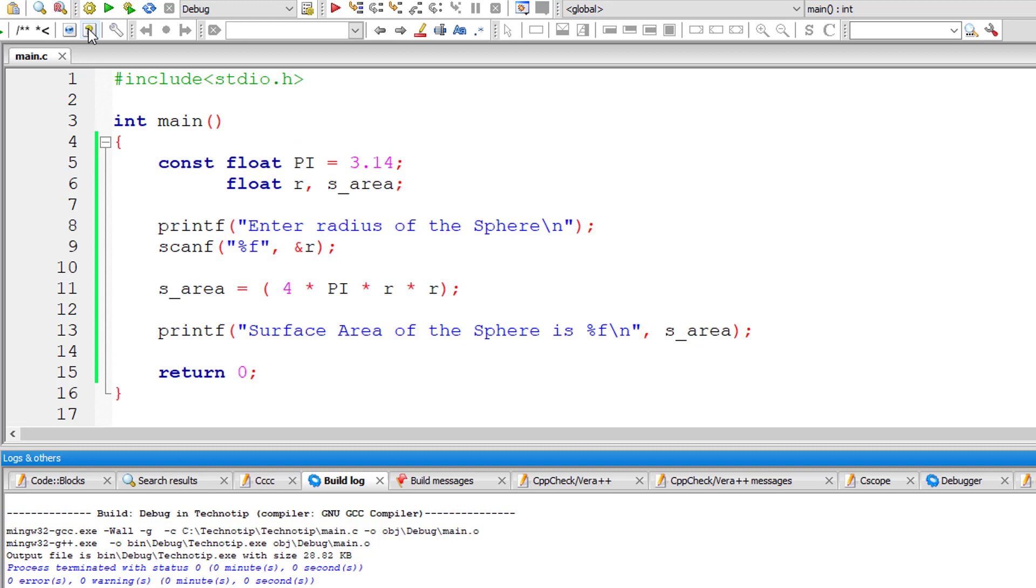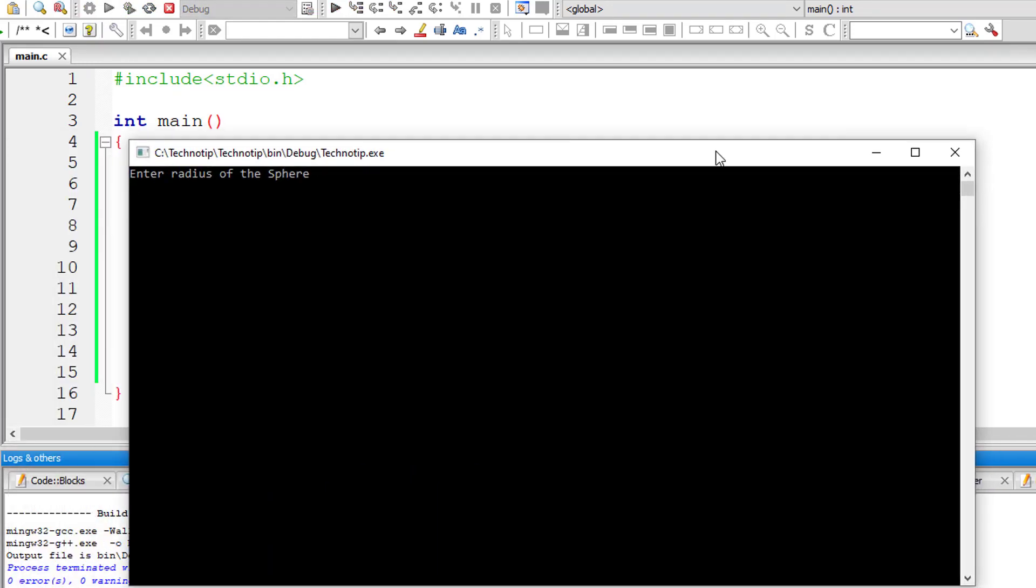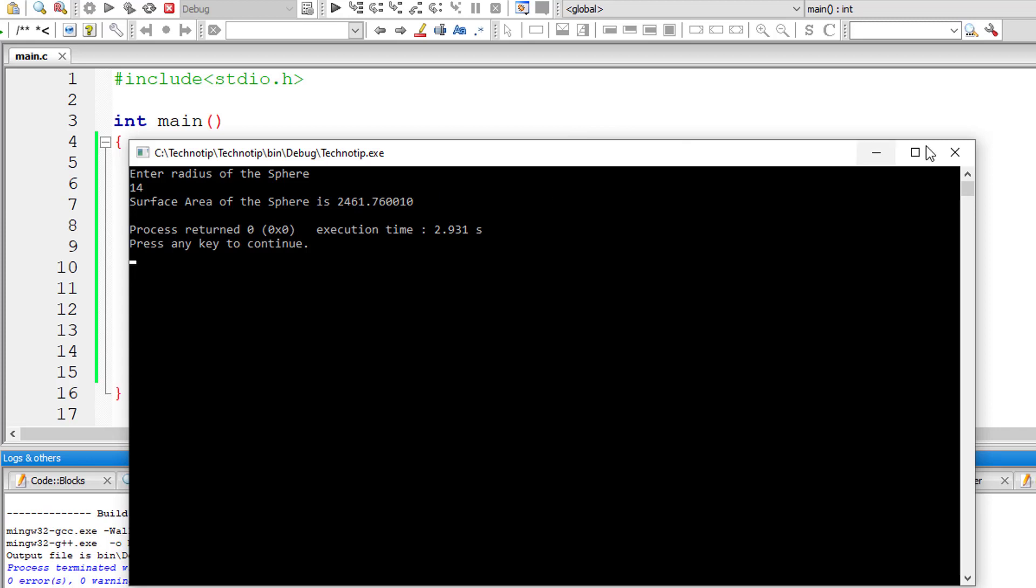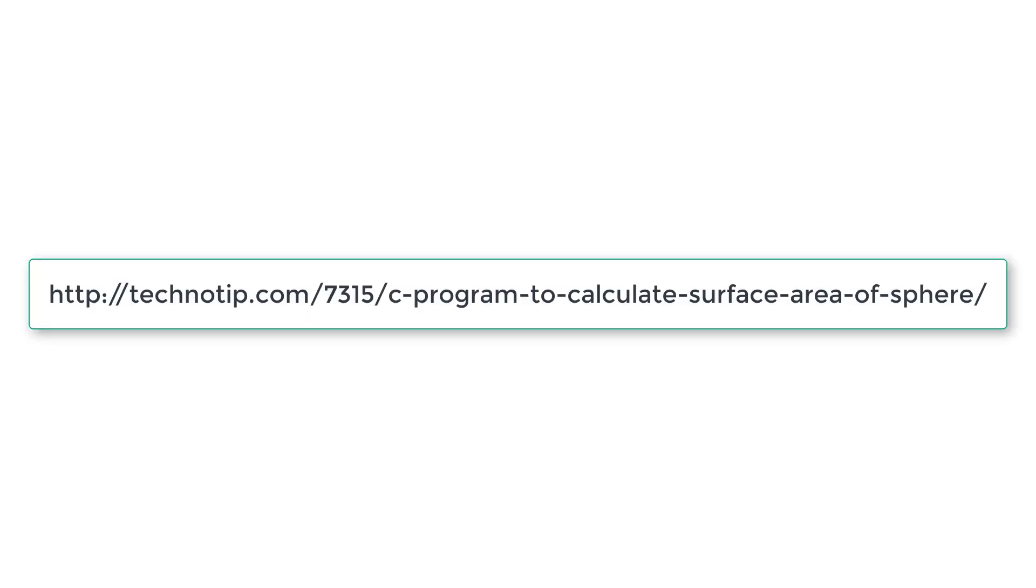Let me execute it once again and this time the radius is 14, surface area you can see on your computer screen.